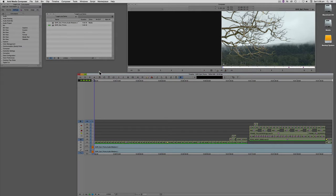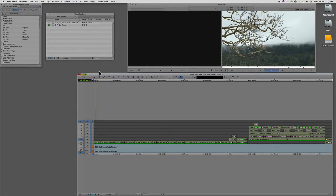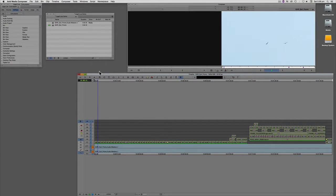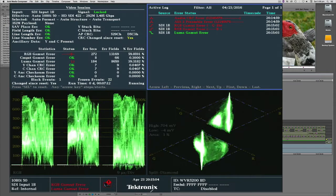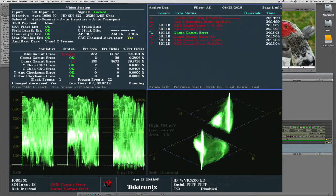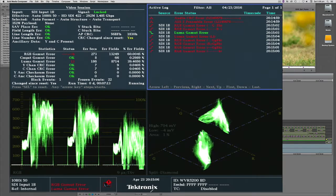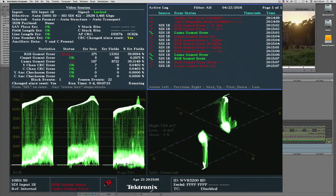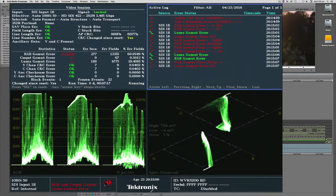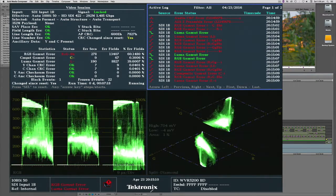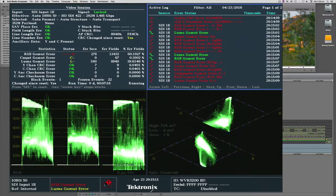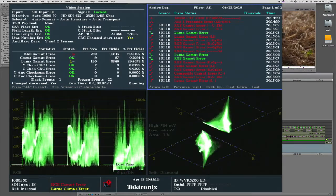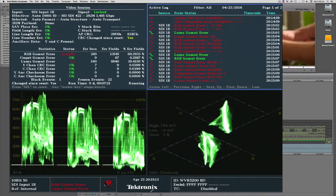This sequence is a great example of something which is not going to pass QC. As you can see, if we switch to the scopes, the levels are all over the place. The RGB parade and the diamond are showing excursions everywhere.